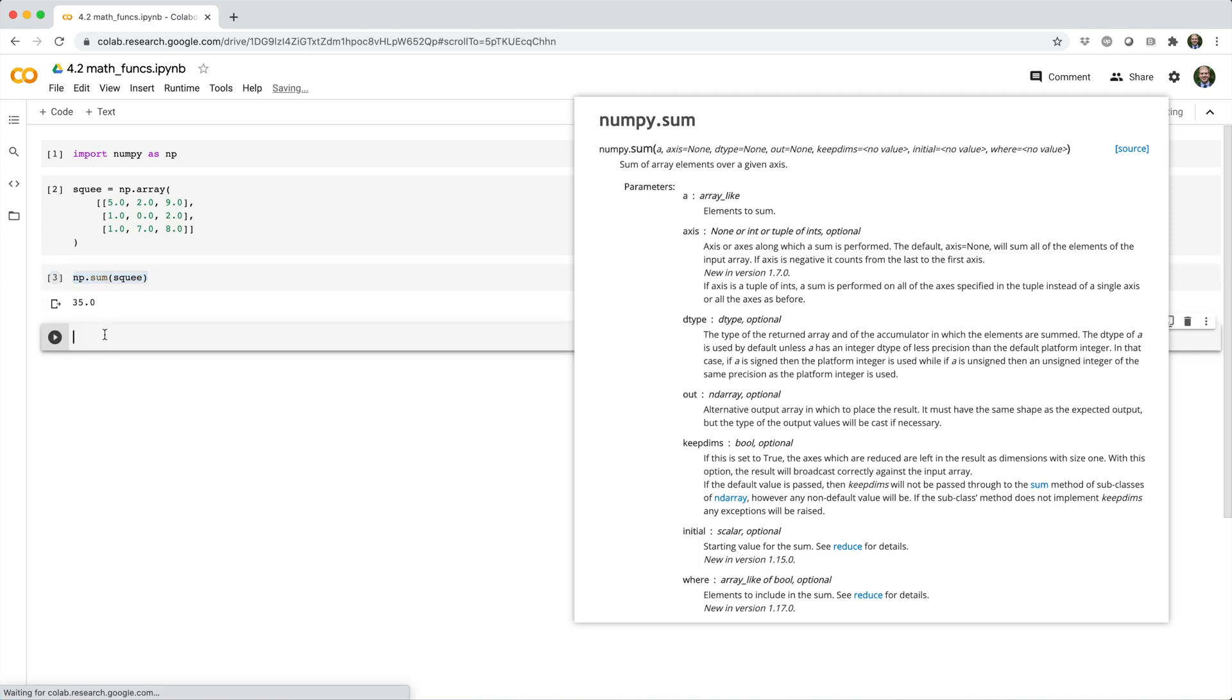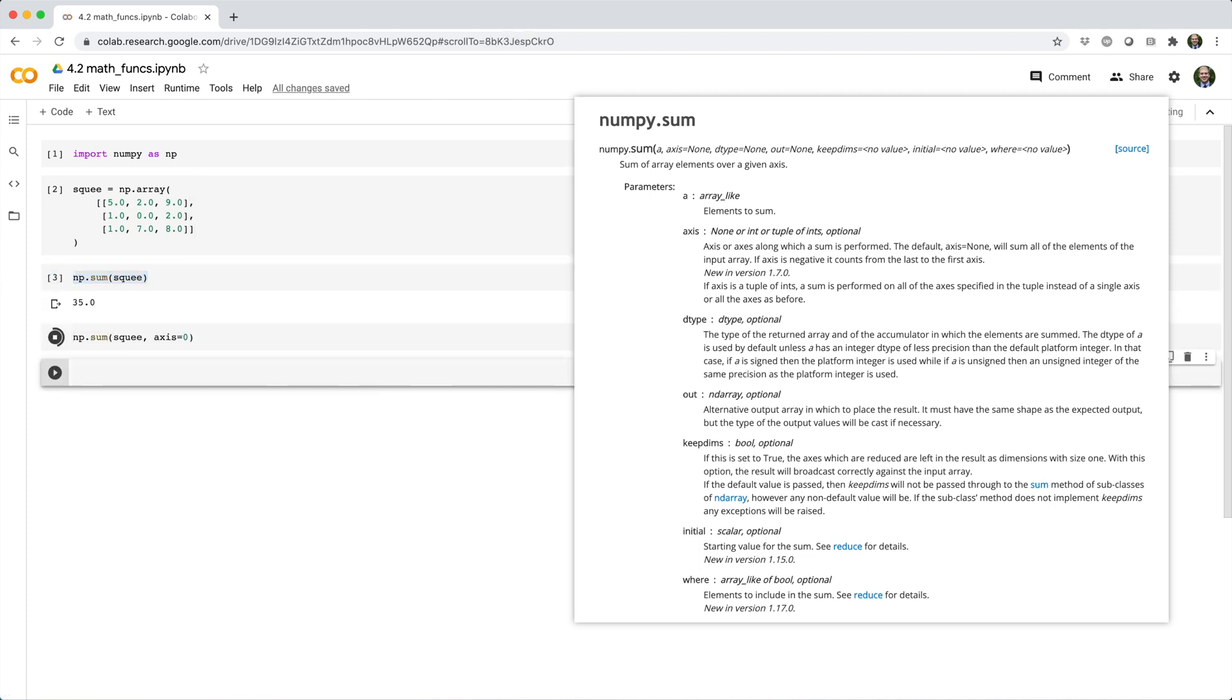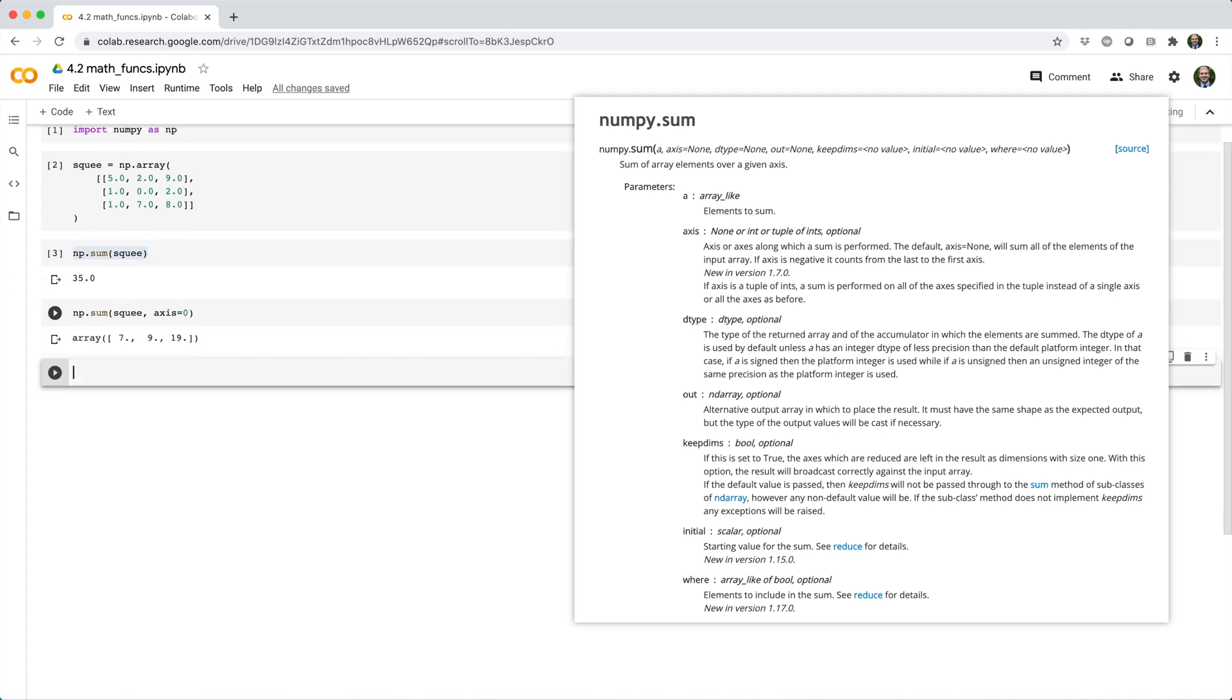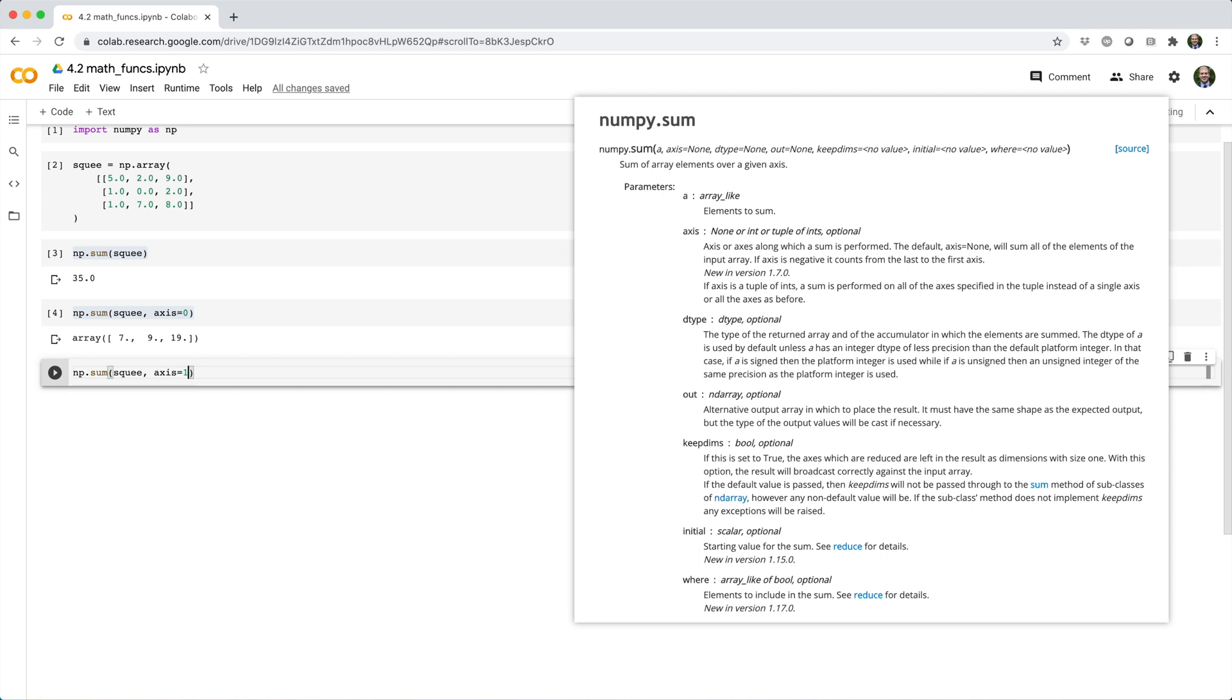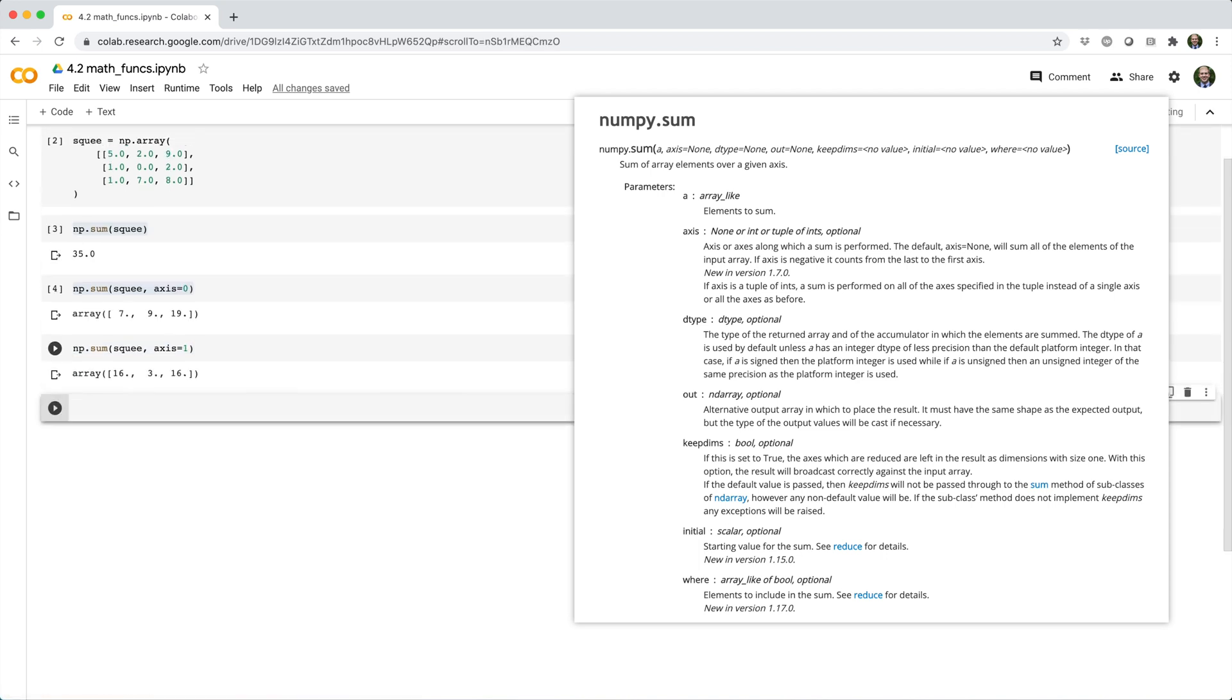If we set the axis parameter equal to 0, we can sum across axis 0, in other words calculating column sums. Alternatively, we can set axis equals 1 to calculate row sums.